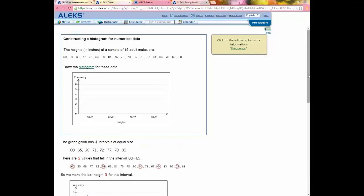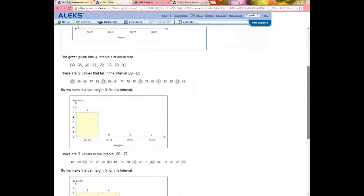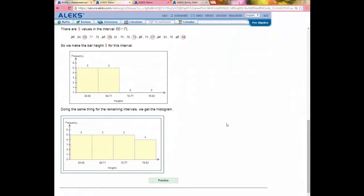Teachers can also upload their own resources to these Explain pages. If you have a great video, PDF, or website that covers histograms and want your students to see it when working on this topic, you can upload that resource. When students click Explain, they'll see the resource you've added. It's a nice way to personalize the ALEKS experience.